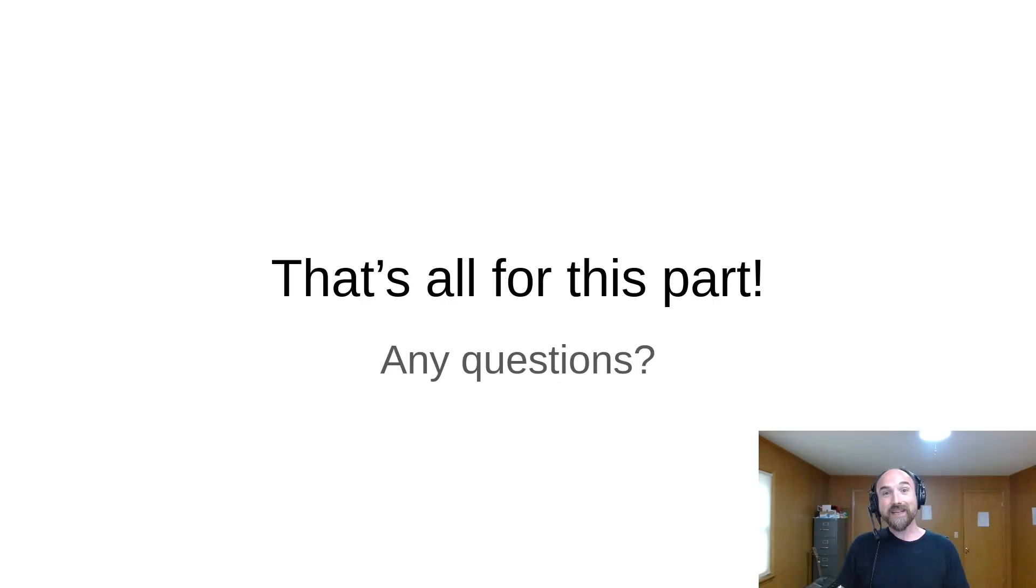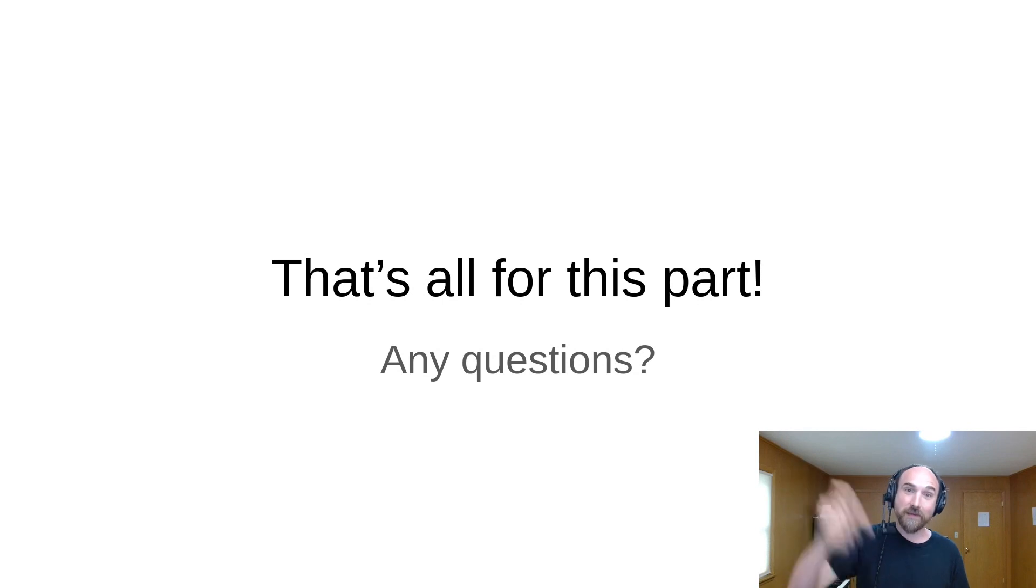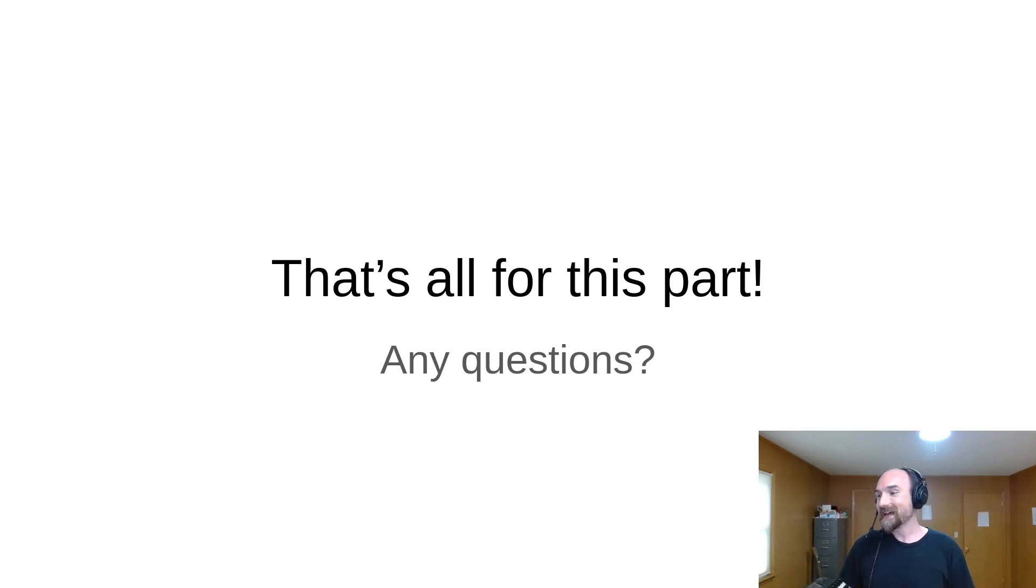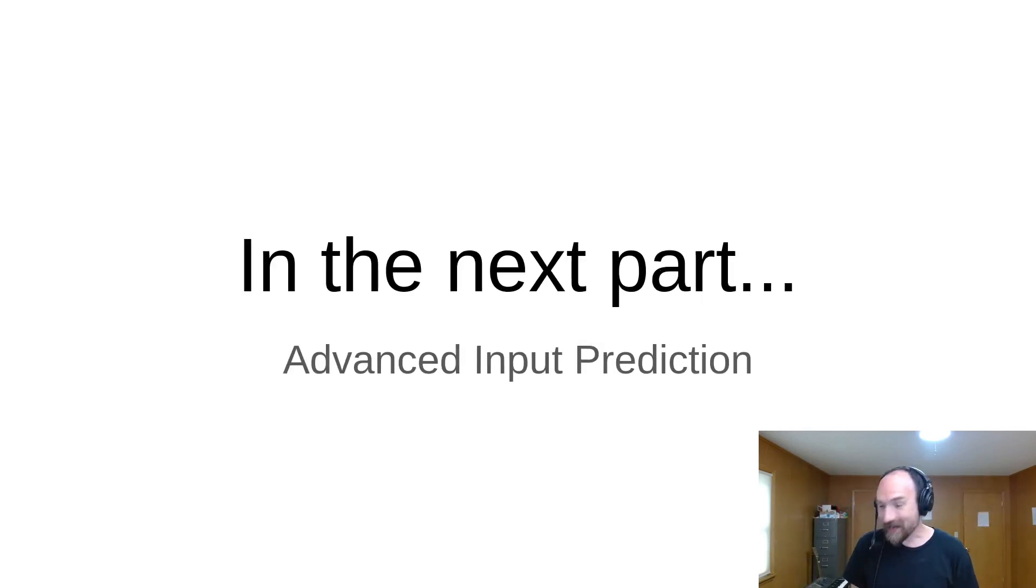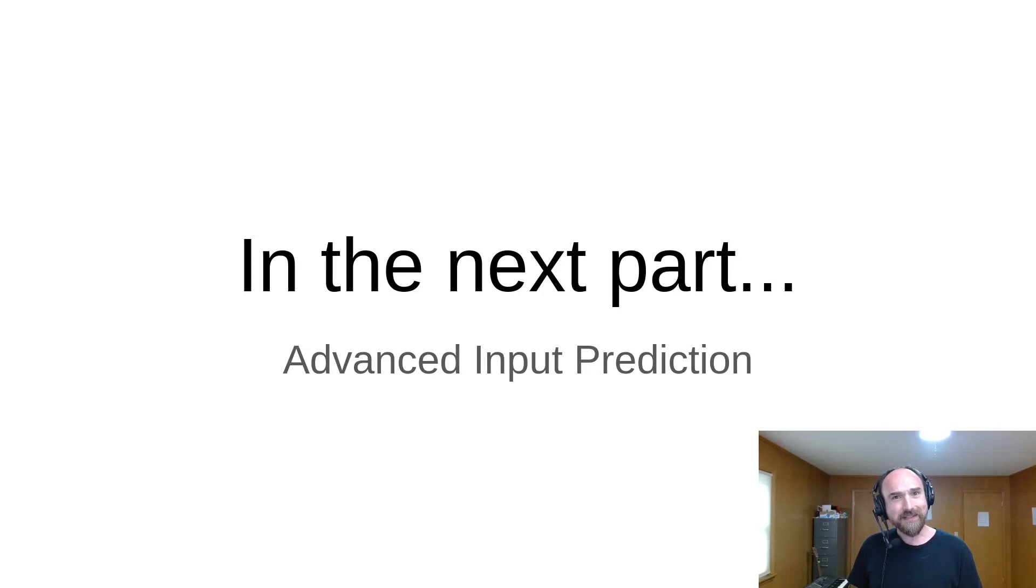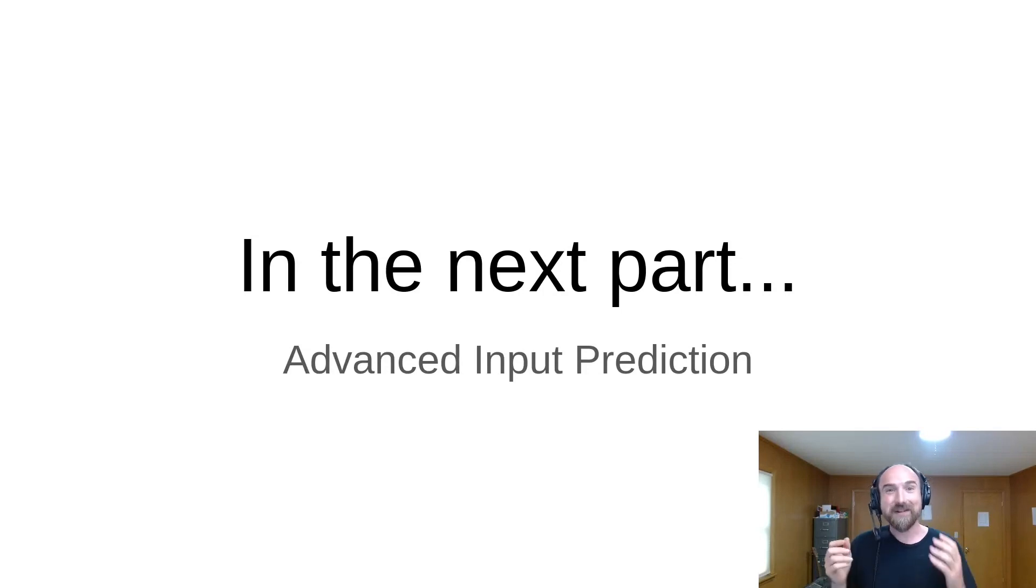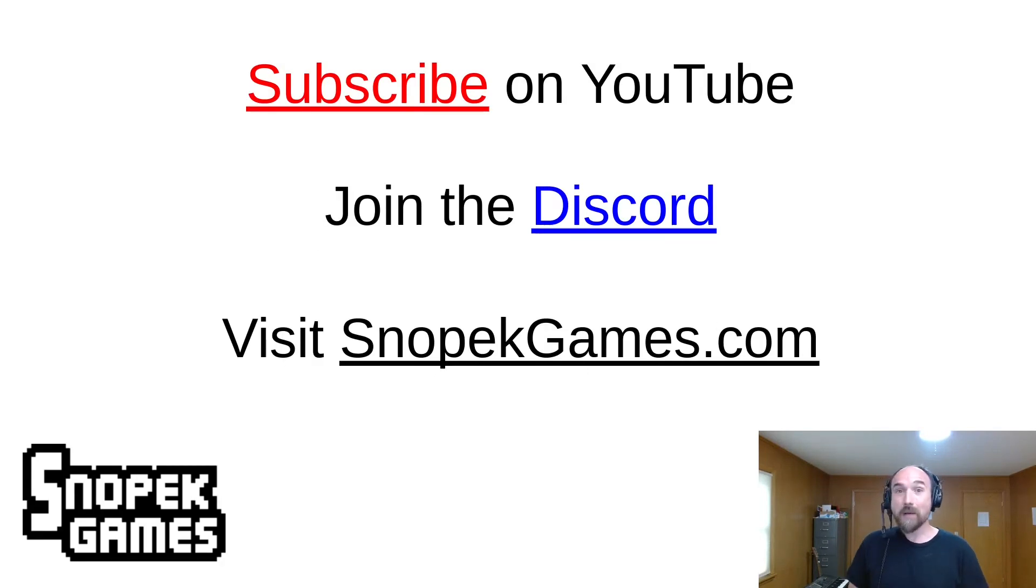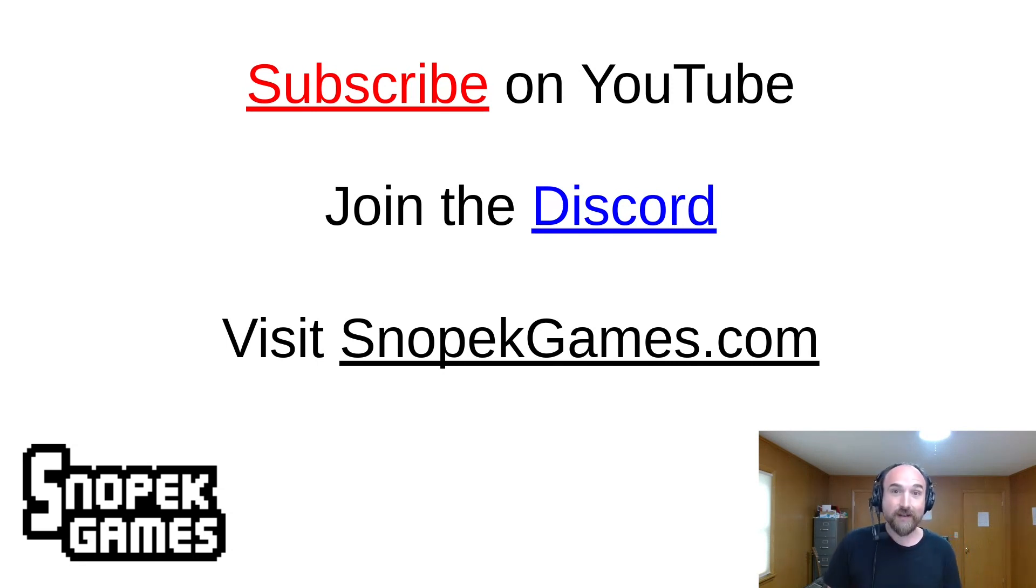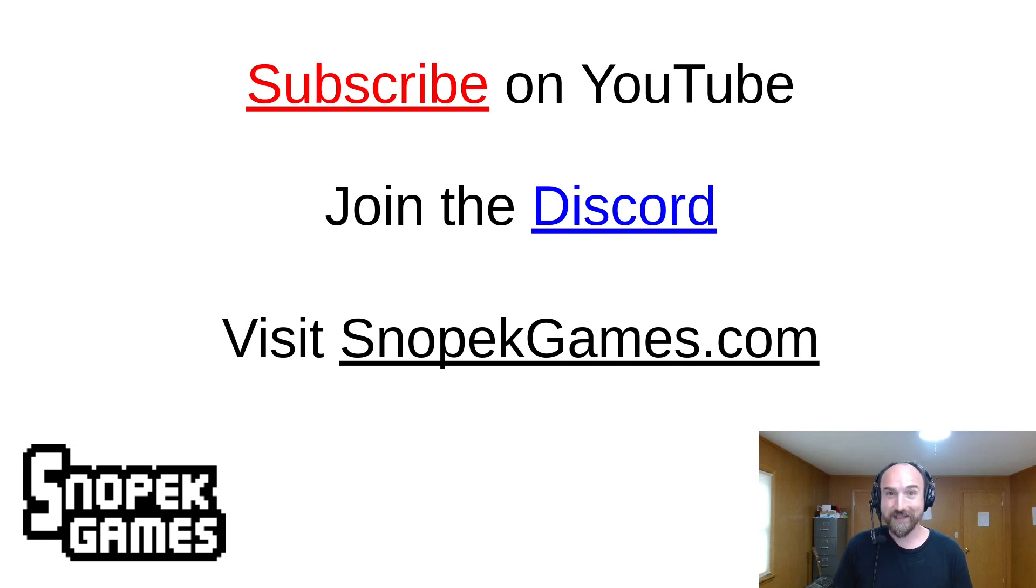So that's all I have for you today. Please let me know if you have any questions in the comments below or on the Snopek Games Discord or any of the other places on the internet. Next time, we're going to be talking about more advanced ways to do input prediction. I think I first promised that we'd talk about this back in part two, and now we are finally getting to it. So please subscribe on YouTube. Check out SnowbackGames.com for a link to the Discord and more information about me and my work. Thanks for watching. Bye bye.